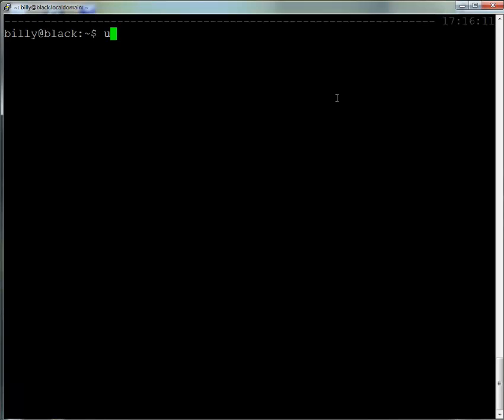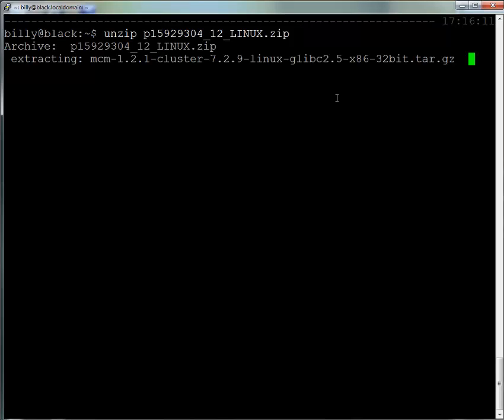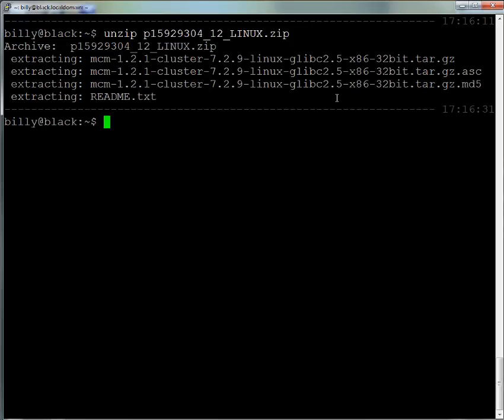The first step is to install the cluster manager itself. So we download the file from edelivery.oracle.com and then unzip it. Once it's unzipped, we'll extract the contents of the tarball.